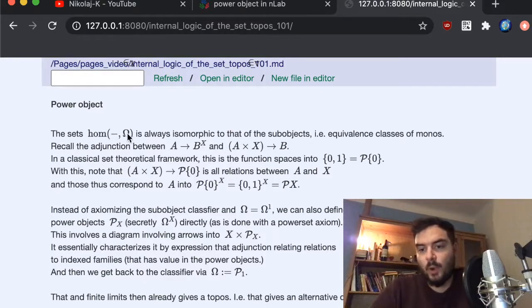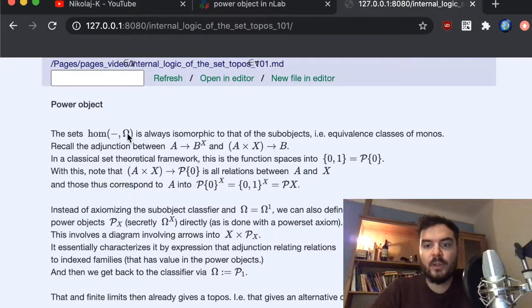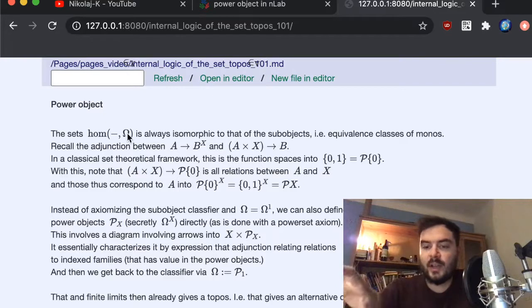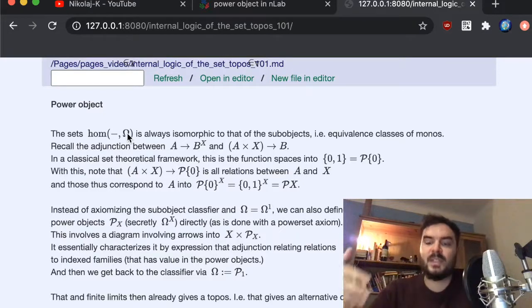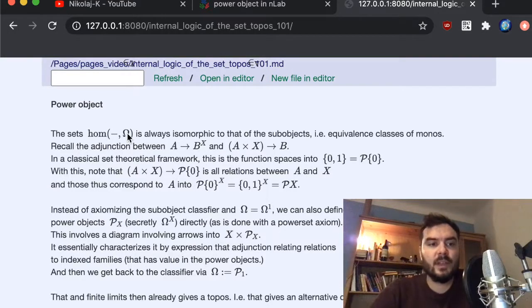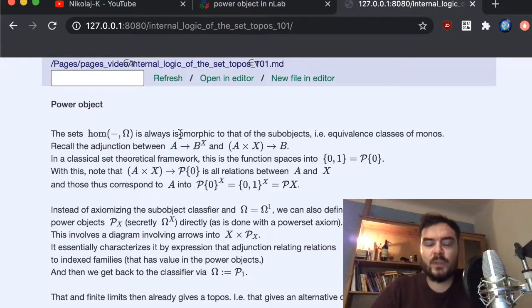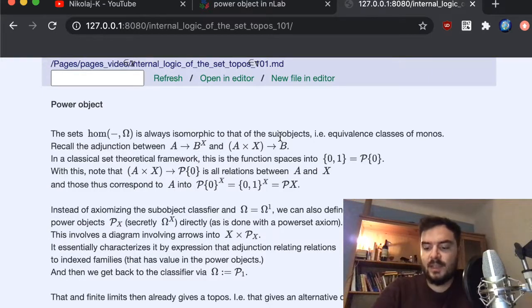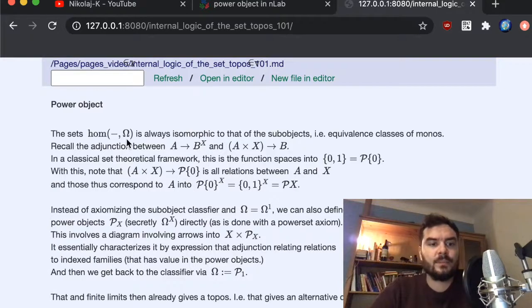In the set-theoretic case the sub-object classifier is just the pair holding zero and one — two binary truth values. Cardinality-wise, the power of the object corresponds classically to the power set, and so this is isomorphic to the sub-objects defined as equivalence classes of monos in the category-theoretic sense.